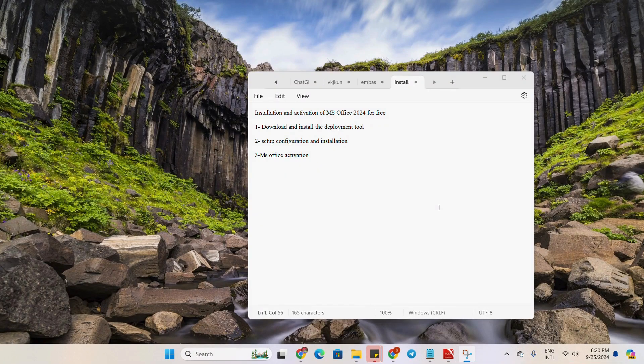Hello everyone. In this video we will learn about how to install and activate one of the genuine versions of Microsoft Office 2024 for free.